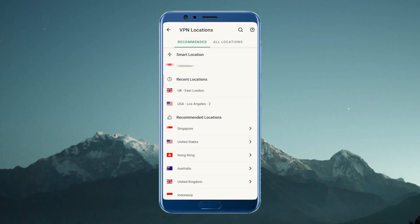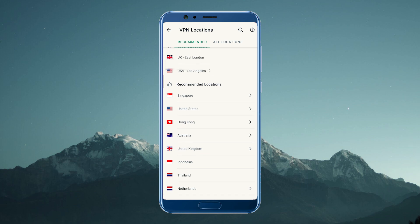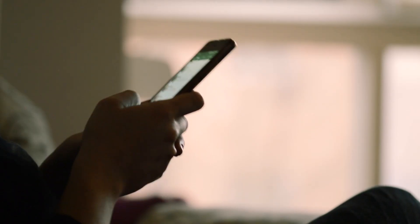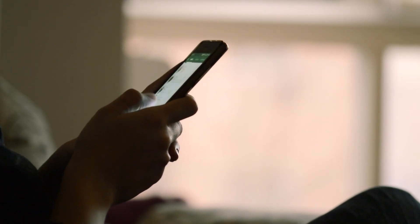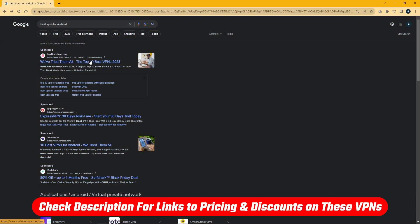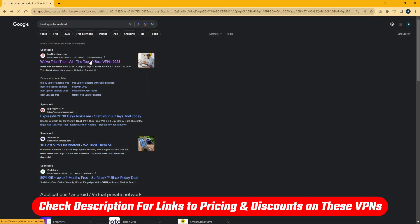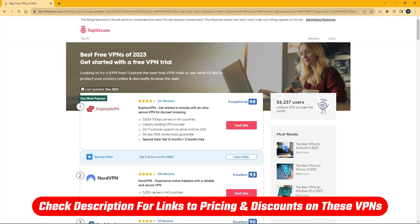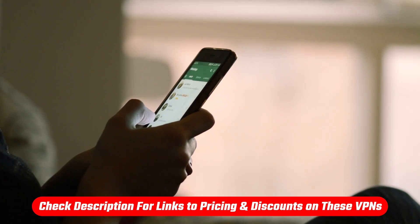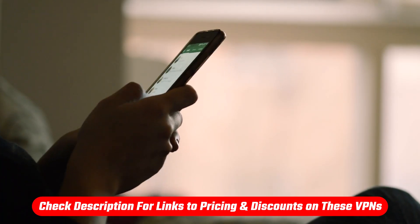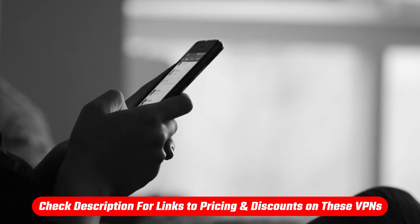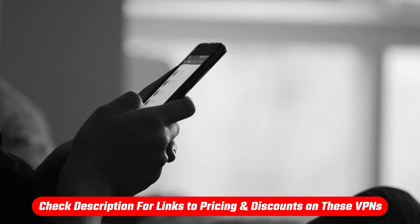Today I'm going to show you some of the best VPNs for Android and why using a VPN can be good for your online activities. If at any point you want to check out any of the VPNs I mentioned, you'll find links to pricing and discounts in the description below to save yourself some extra money.